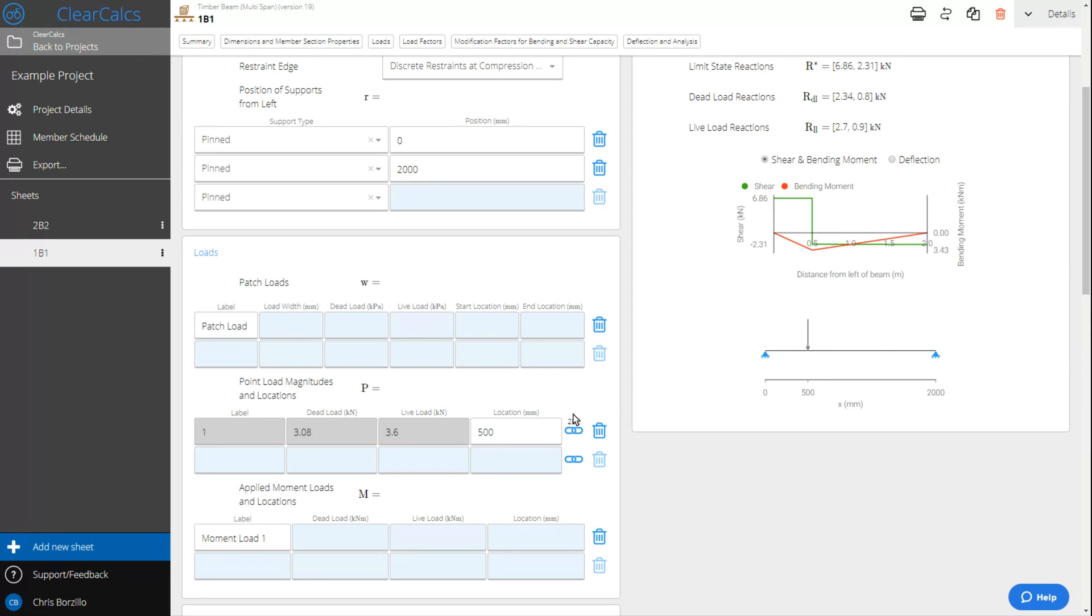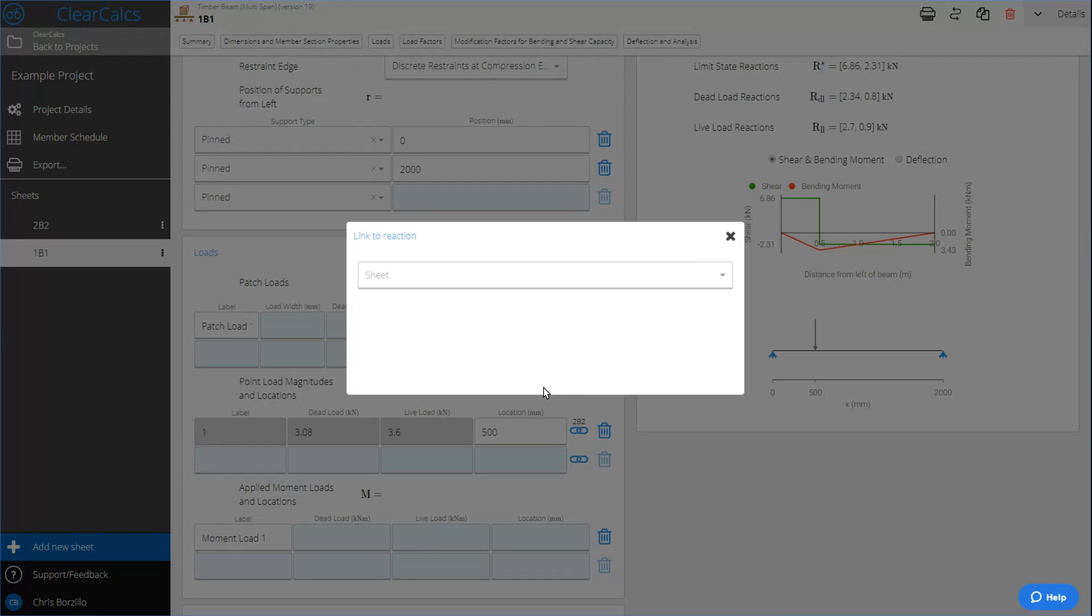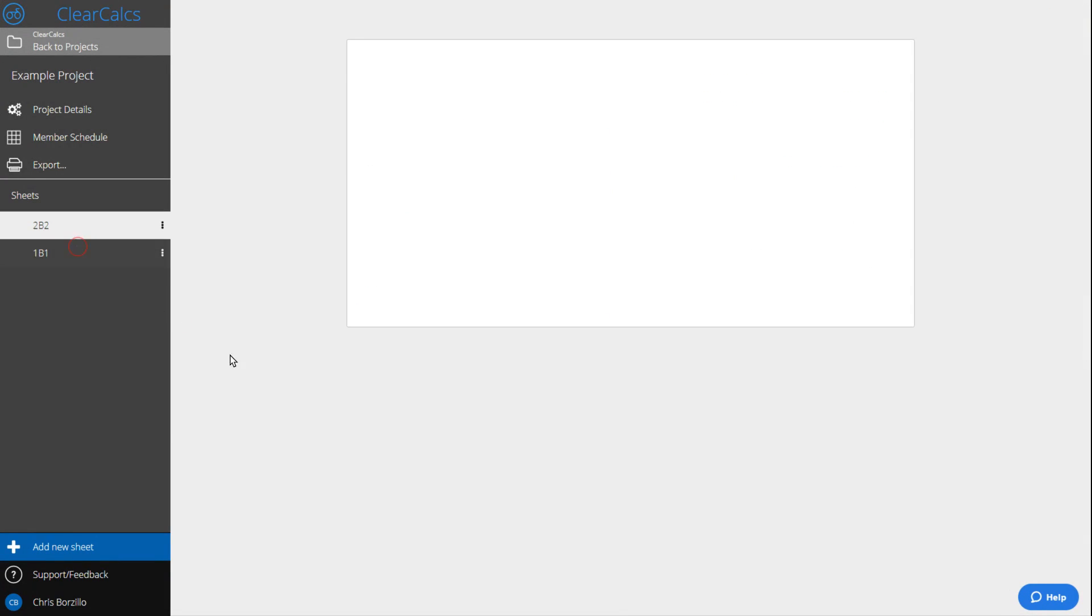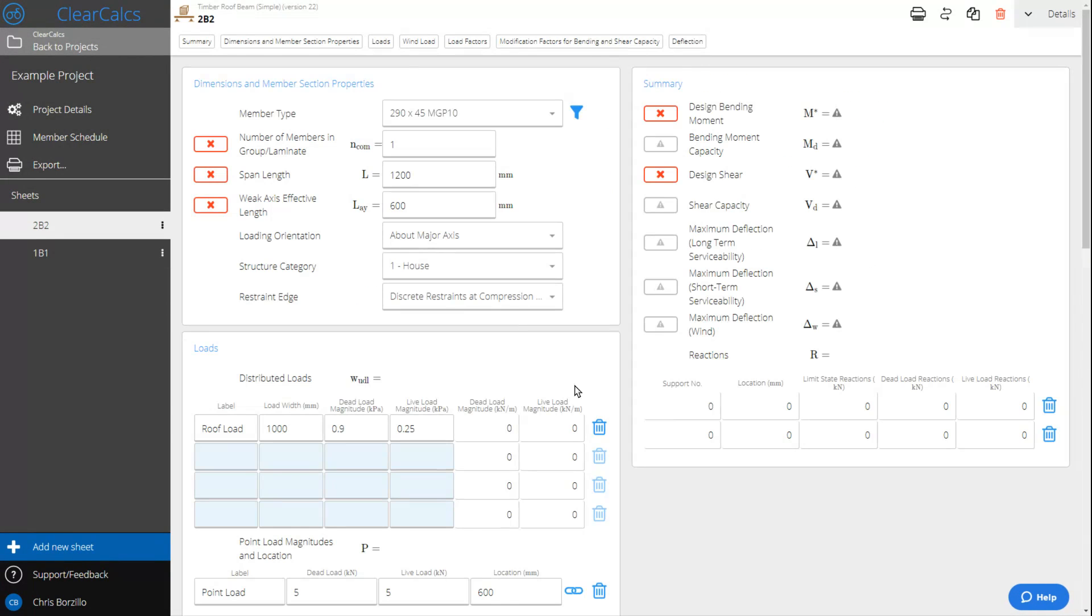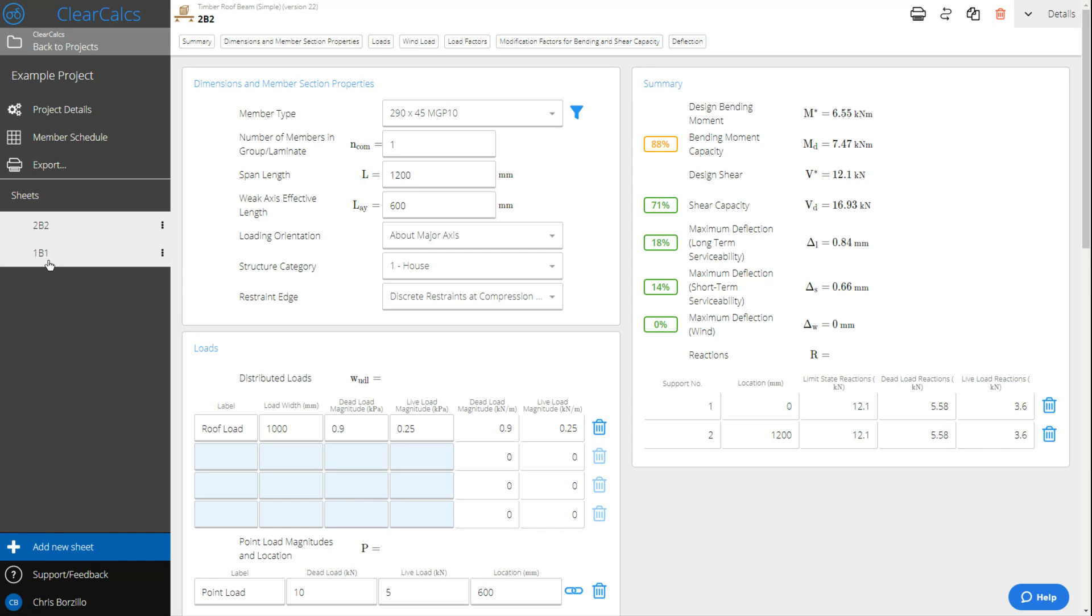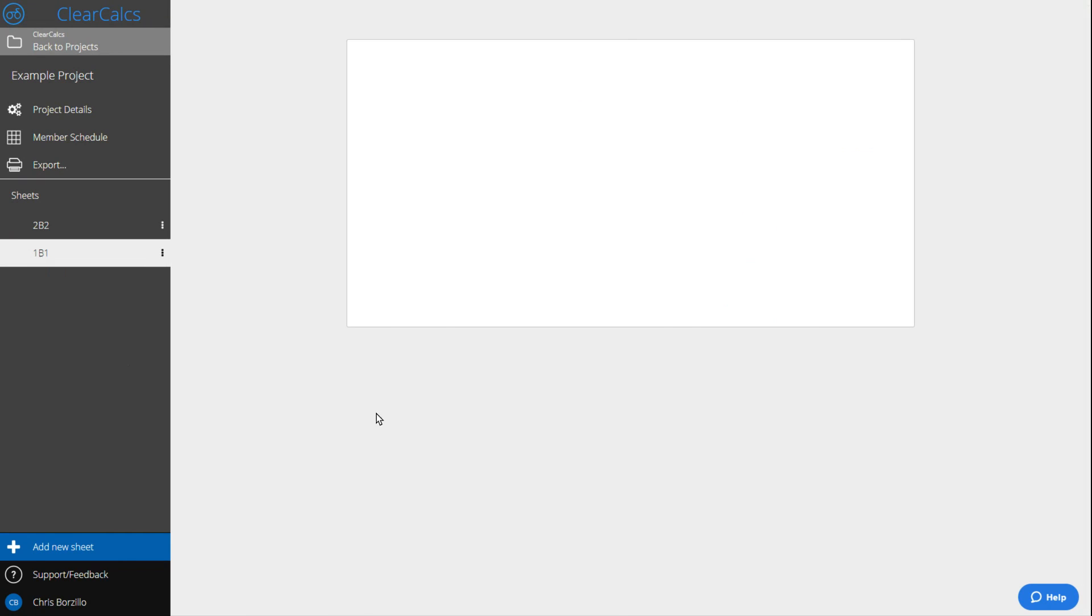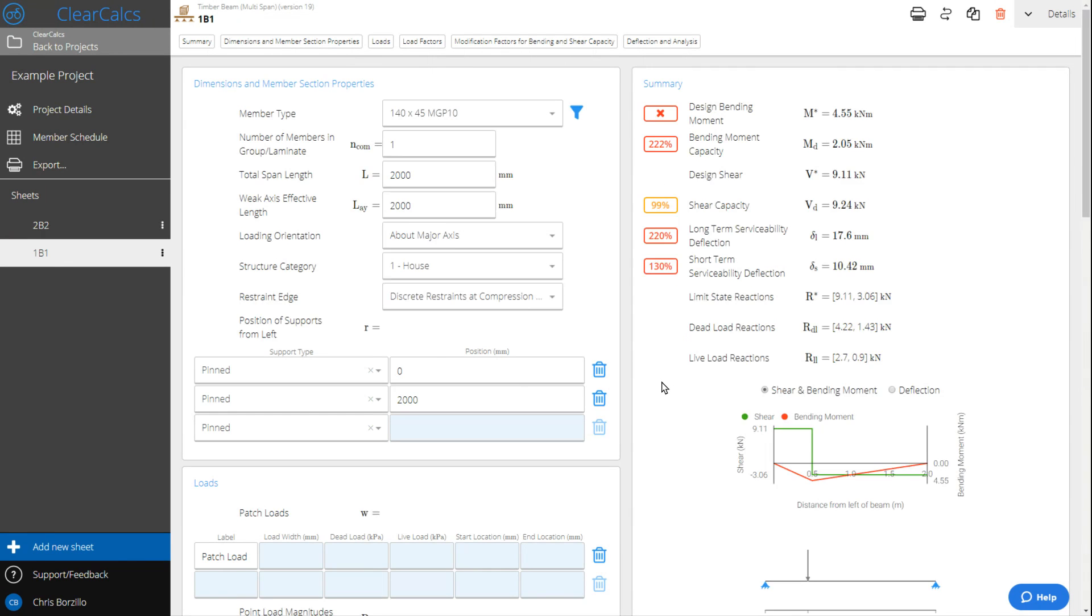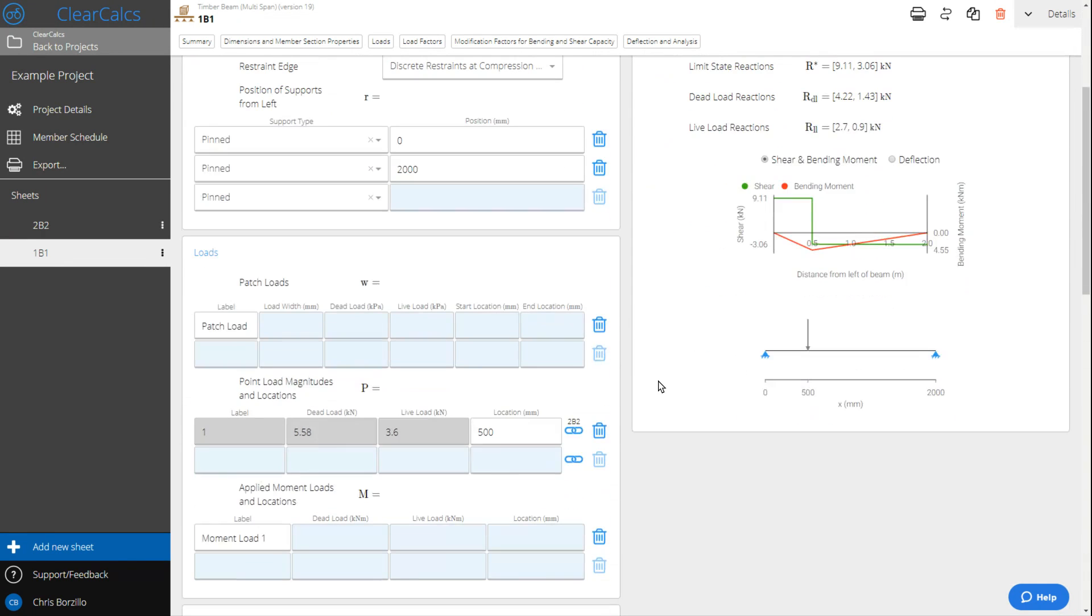We can see that link here. If we come back to 2B2 and increase the load, for example, taking that to a dead load of 10, we can see the dead load and live load reactions have now gotten larger. When we come back into 1B1, we can see that this has also increased automatically.